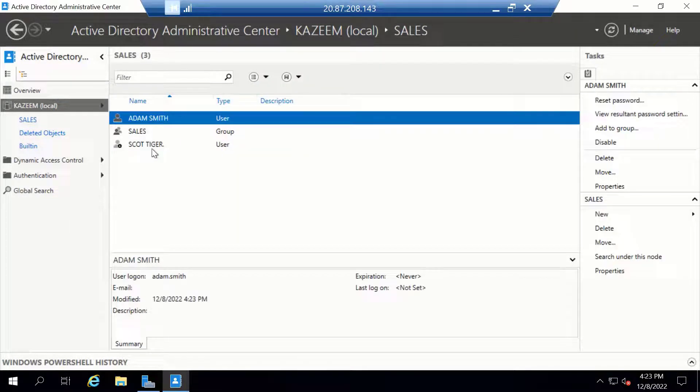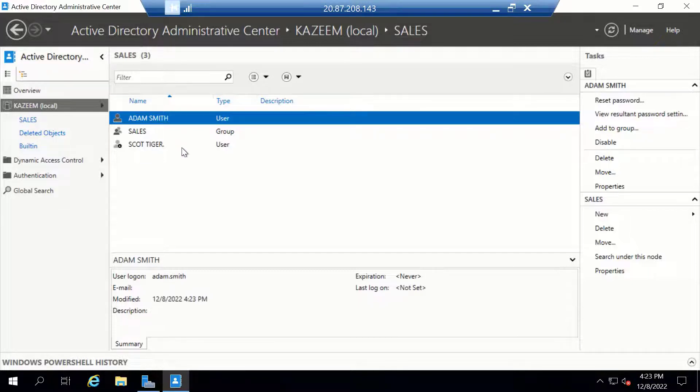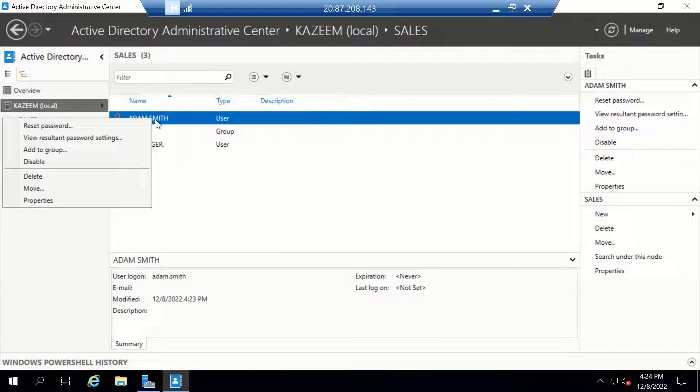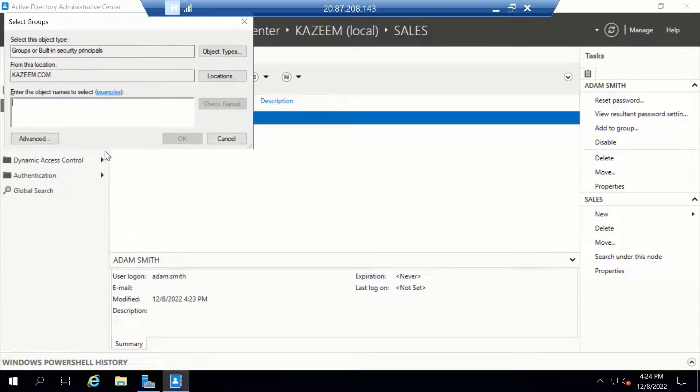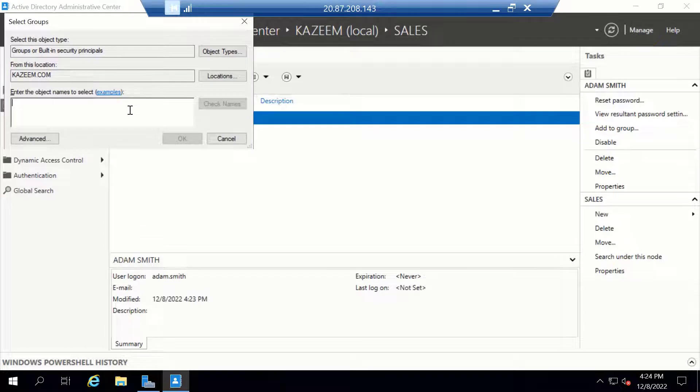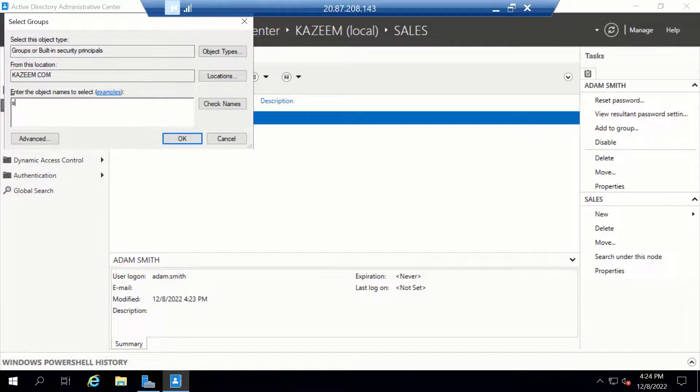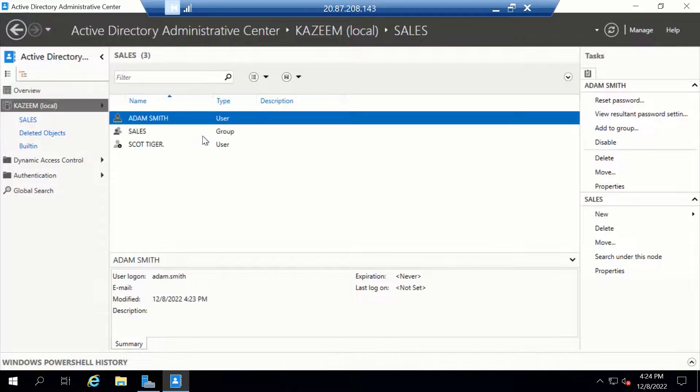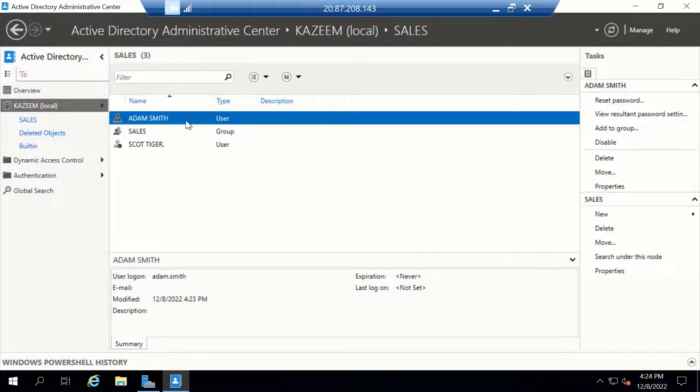If I need to make these two users members of the sales group, there are a couple of ways to achieve this. One way would be to right-click on the user and click Add to Group. Here I can type in the group name we just created, called Sales, check the name, and click OK. Now Adam.Smith belongs to the sales group.